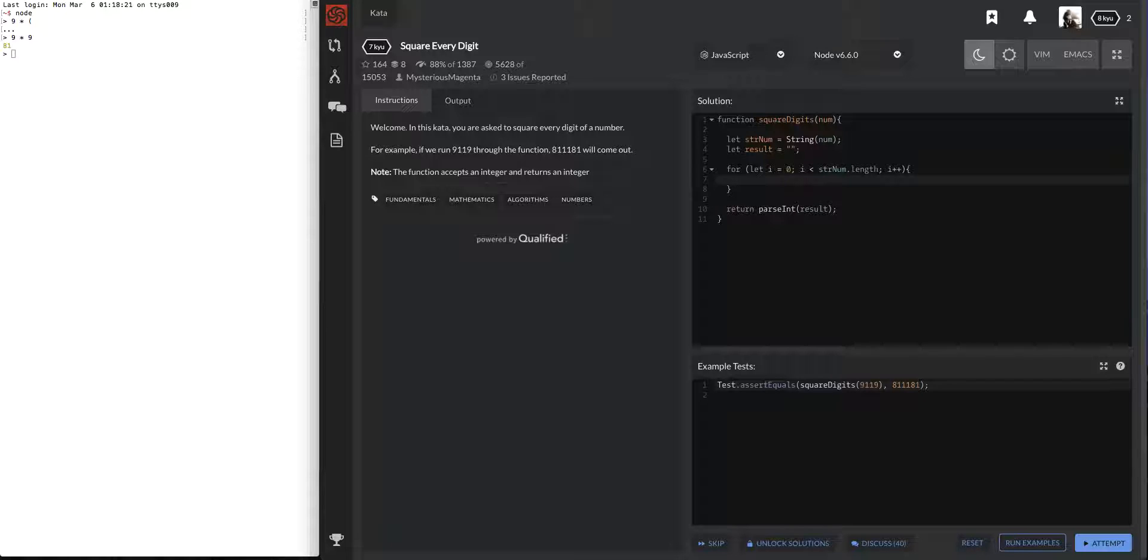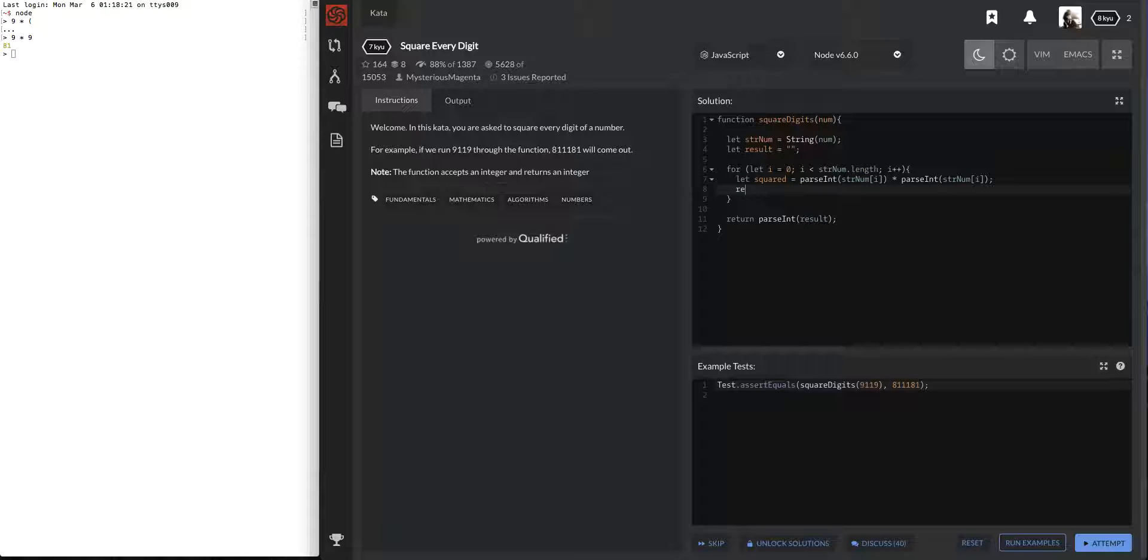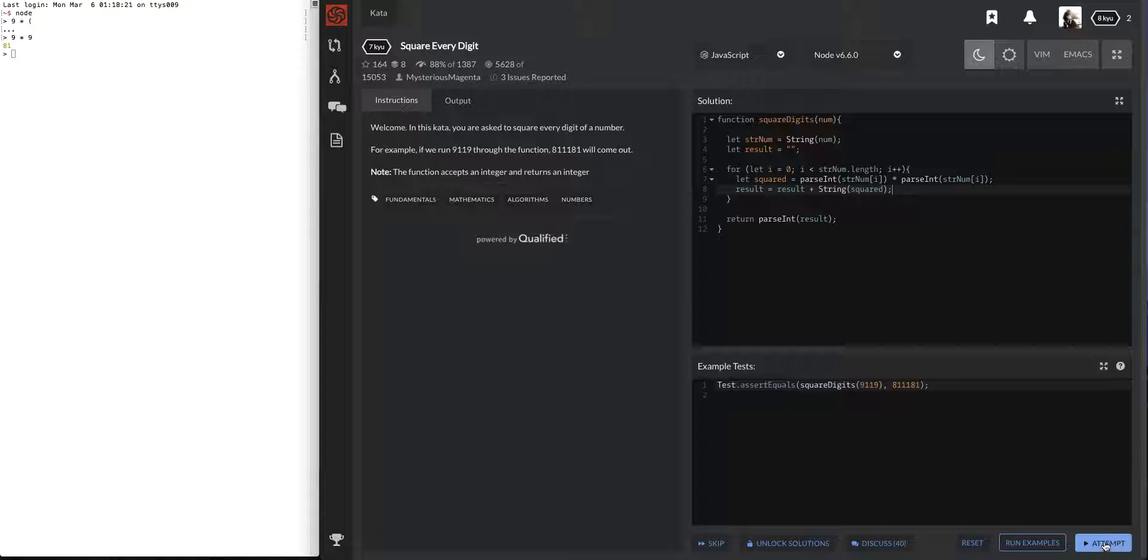Let's see, let num, or let's call this squared equals parseInt of this, num of whatever we're on. And we're just going to do this the simple way. Alright, so now that's the squared and we're going to have result equals result plus string of squared. Cool, and let's see if this works.